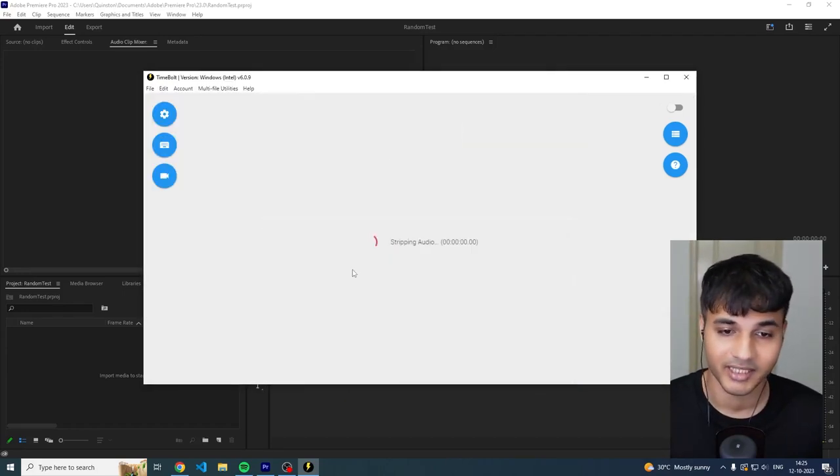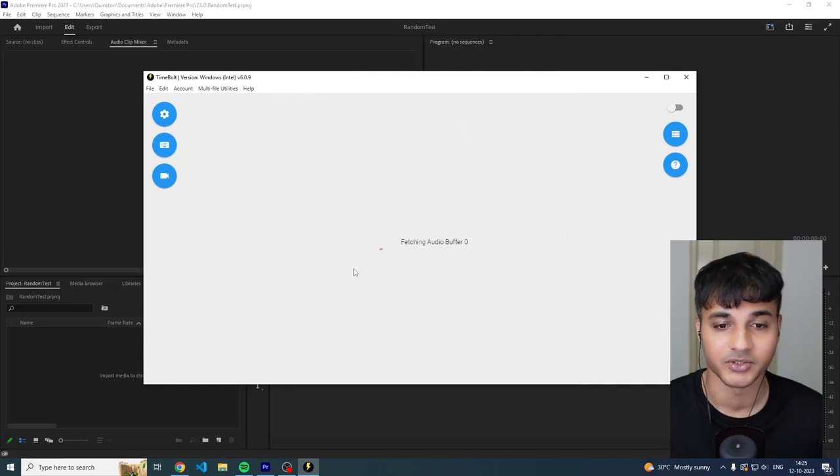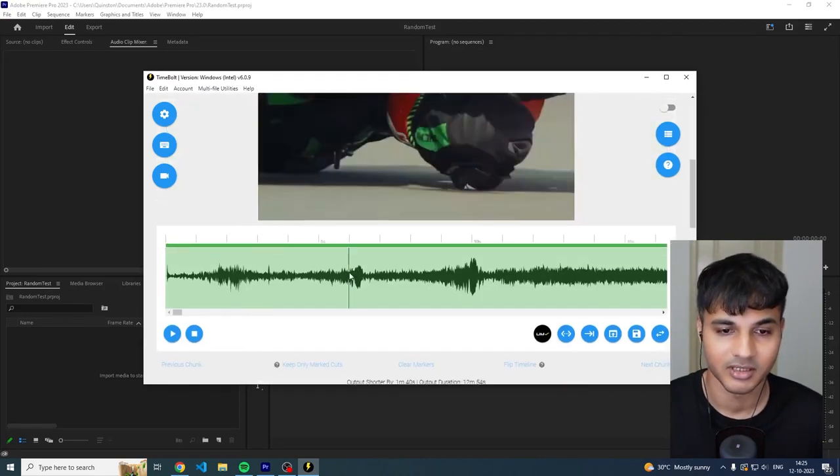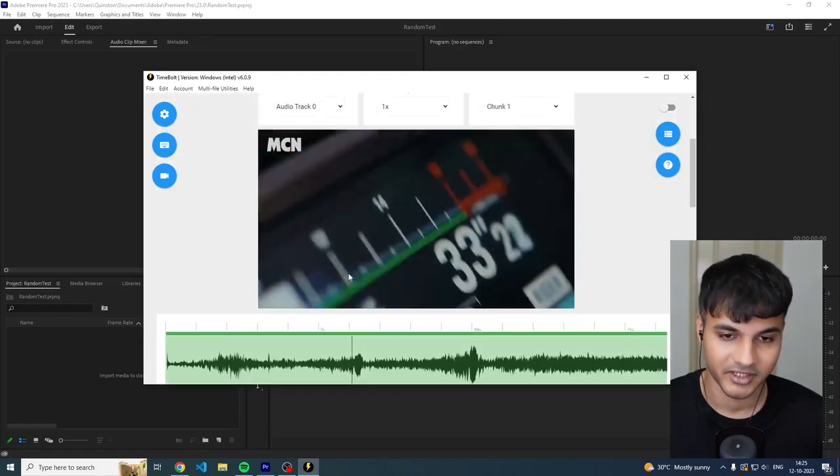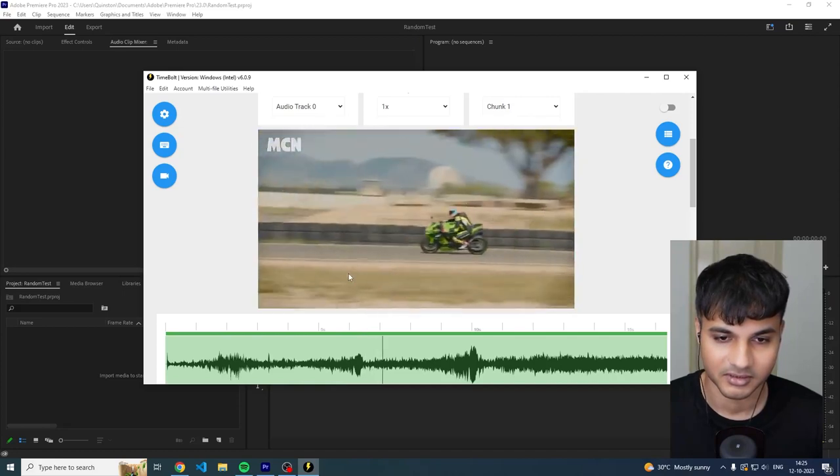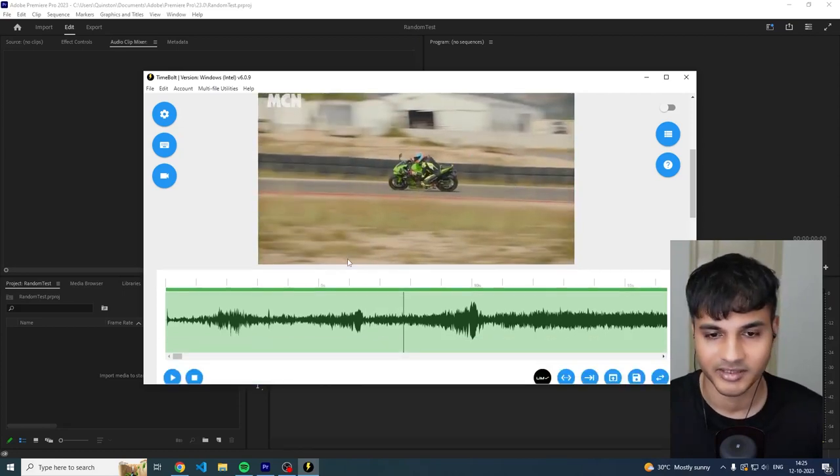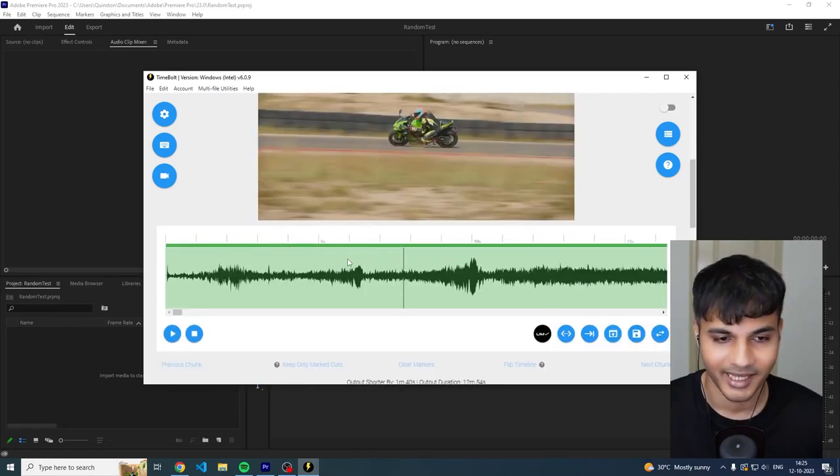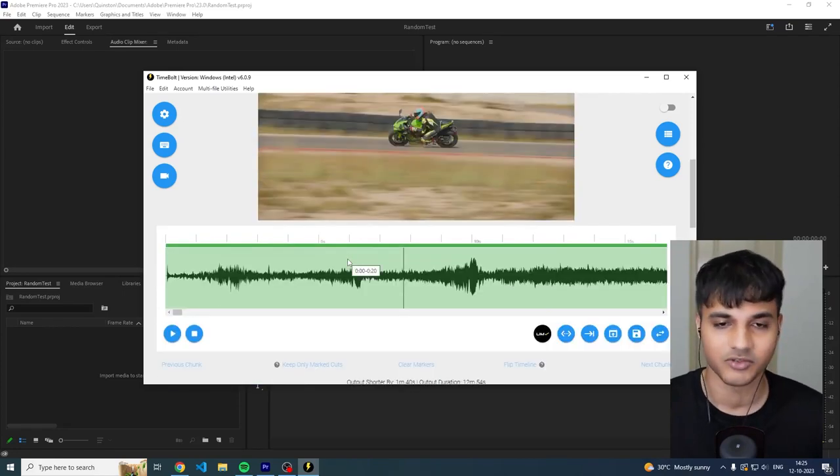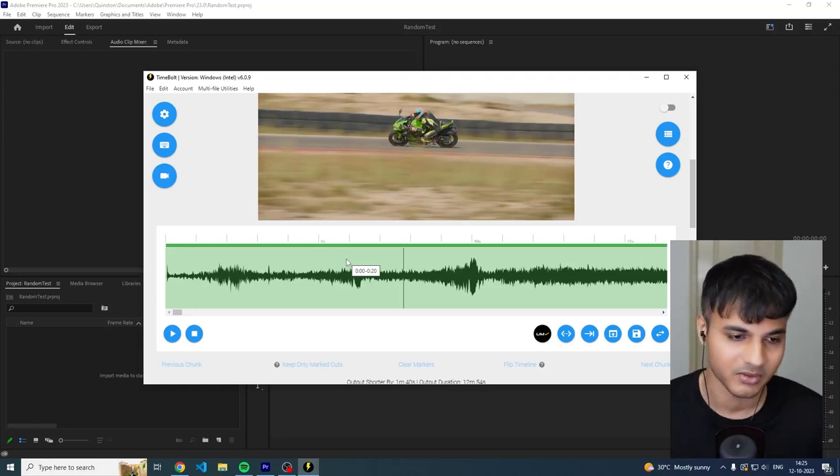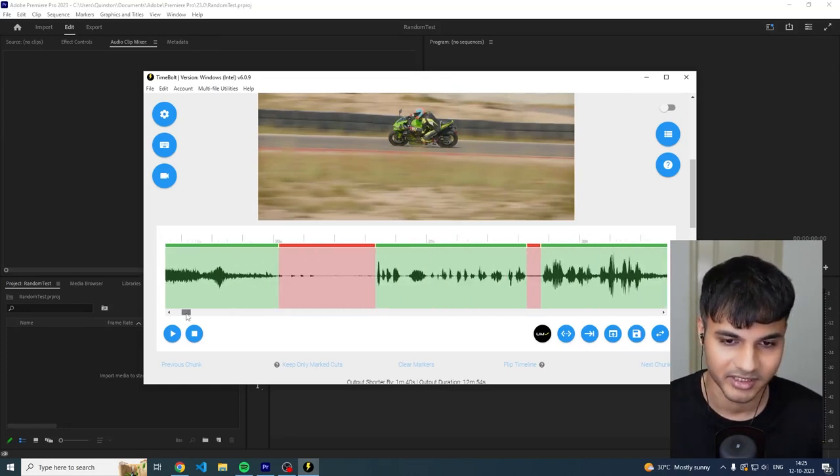They make great reviews about great bikes, I watch them a lot. So this is a video of ZX4 RR that they recently did and I just wanted to drop this into Timebolt and see how it performs.